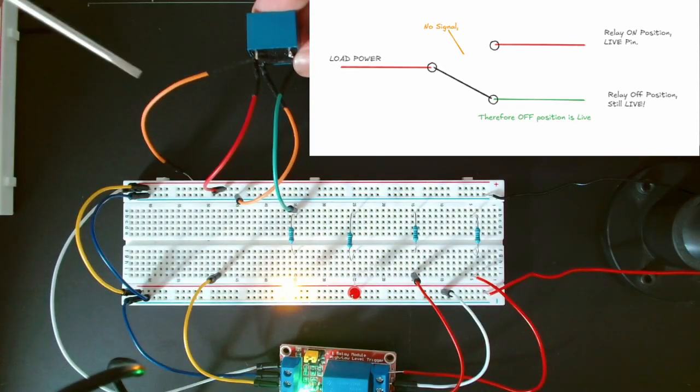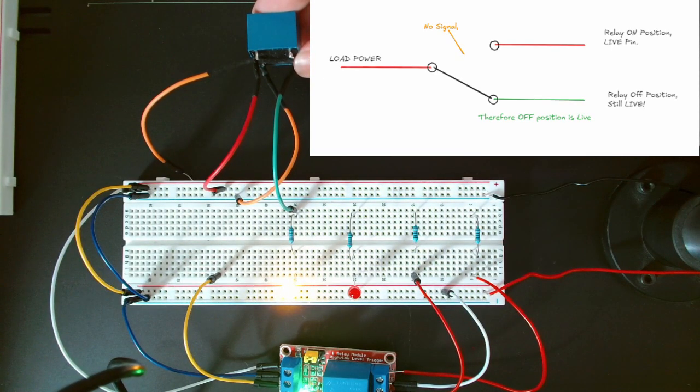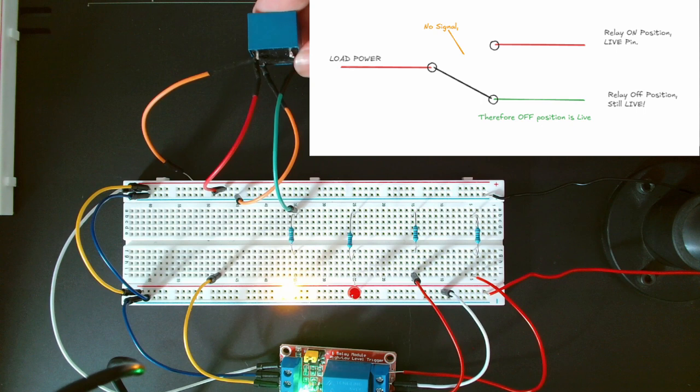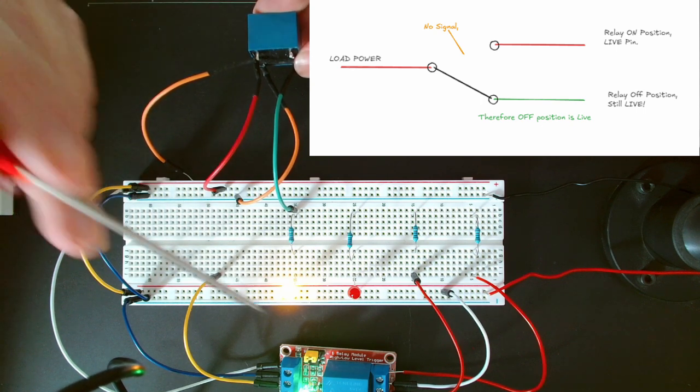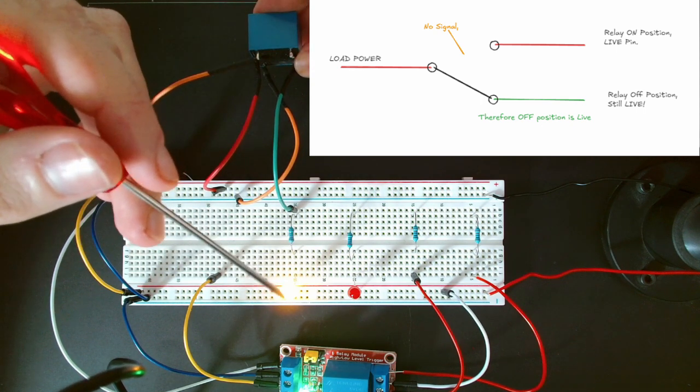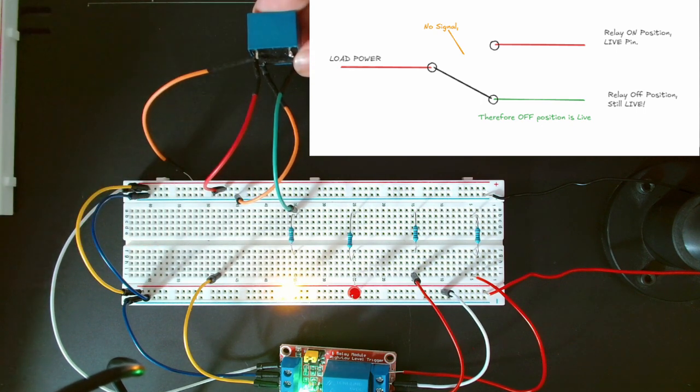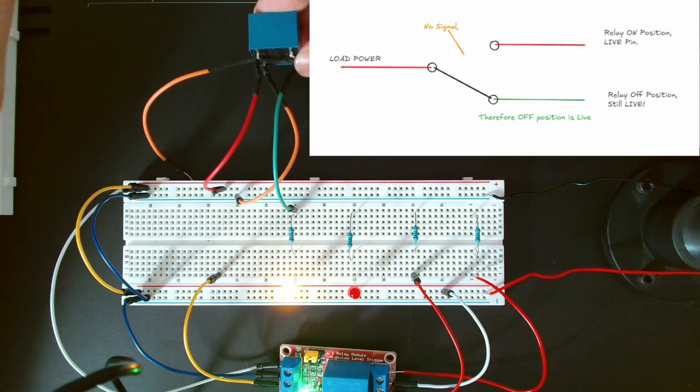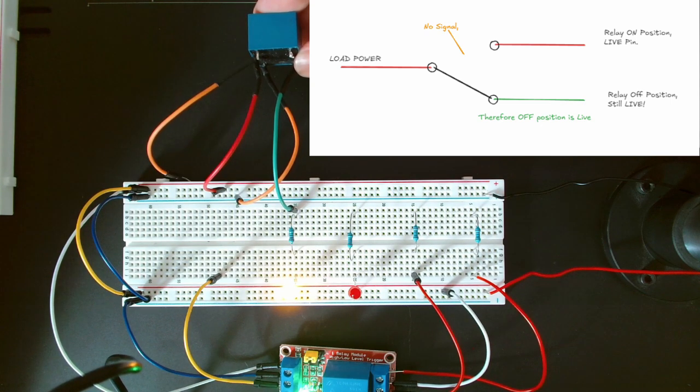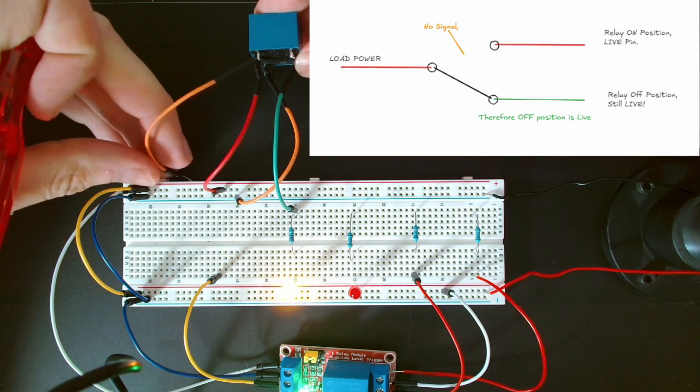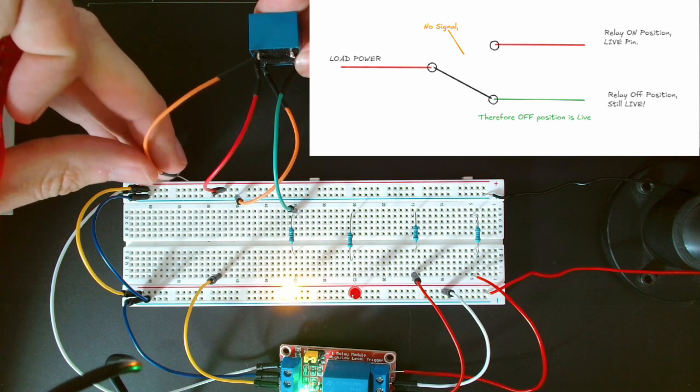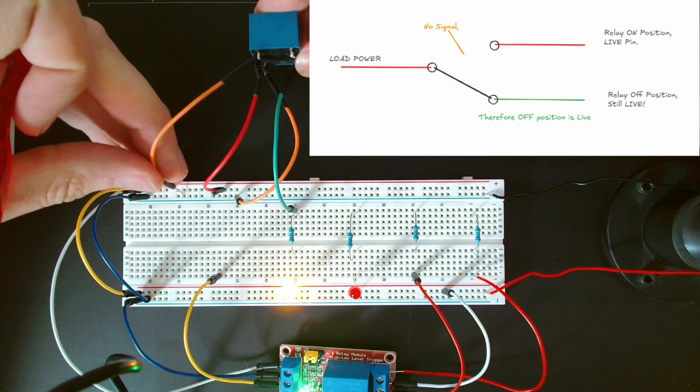This could be useful for a door lock where if there's no power to the lock you want the lock to be live, and then when you press the code into the number pad you get power to the signal line for a small amount of time to turn the lock off.